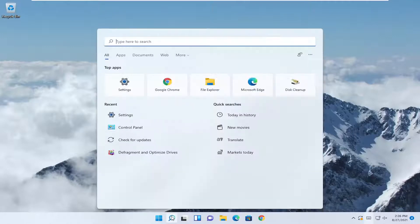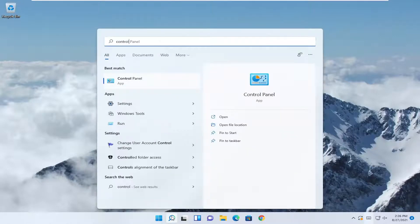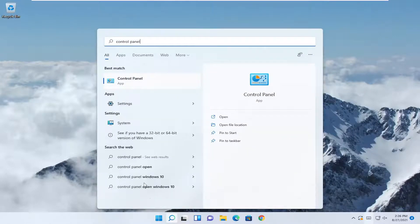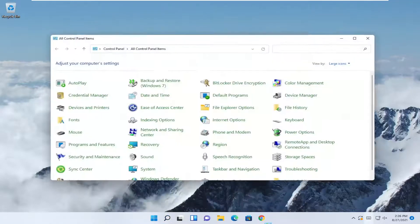All you have to do is open up the search menu, type in control panel. The best result should be control panel, so go ahead and open that up.